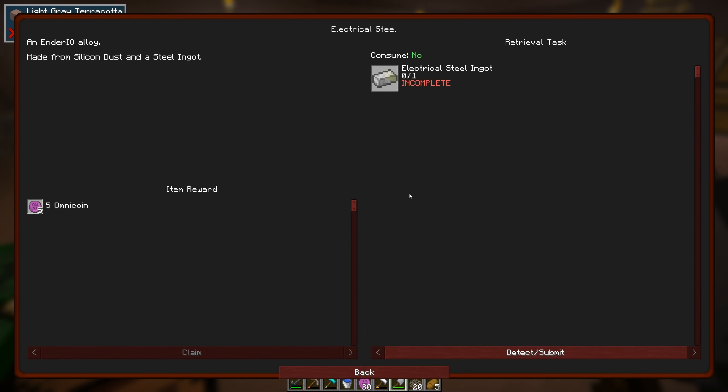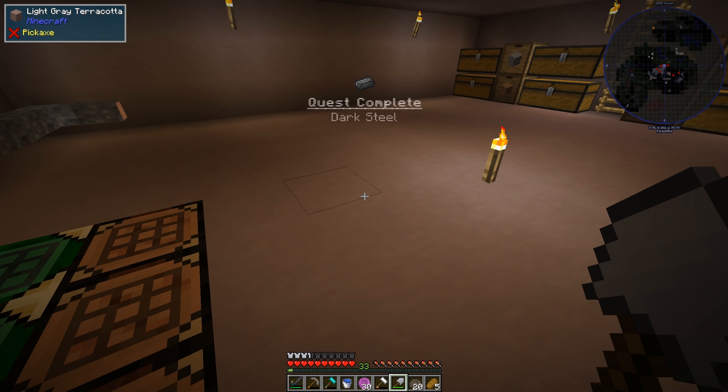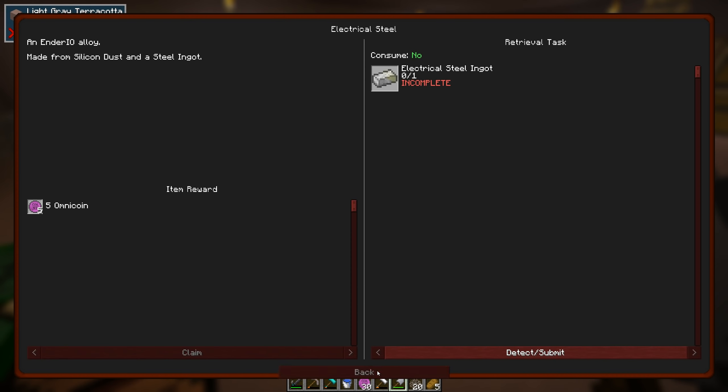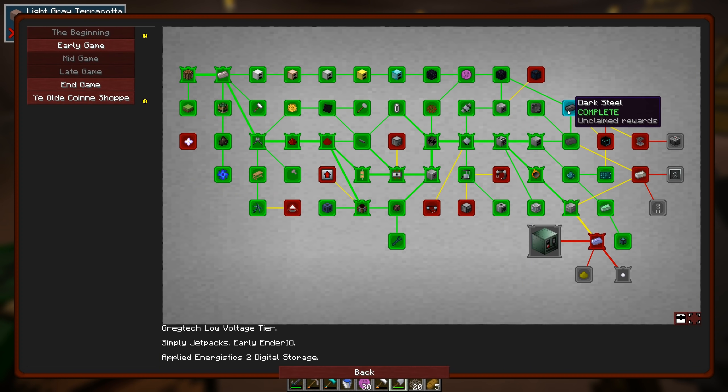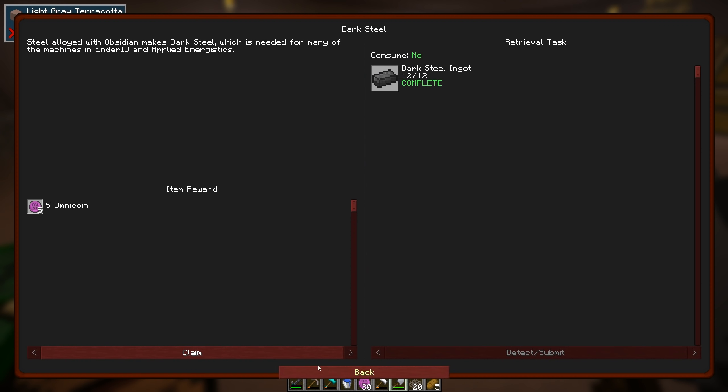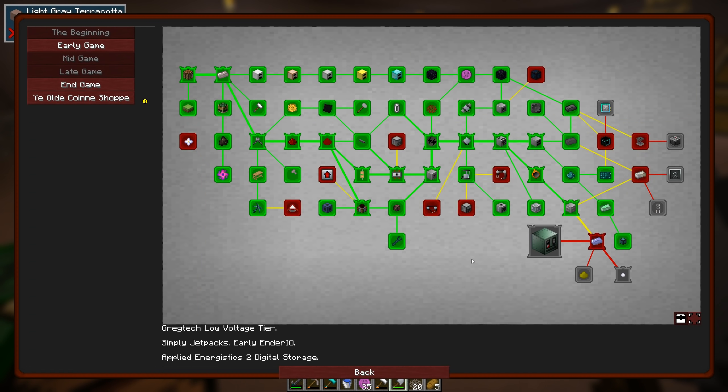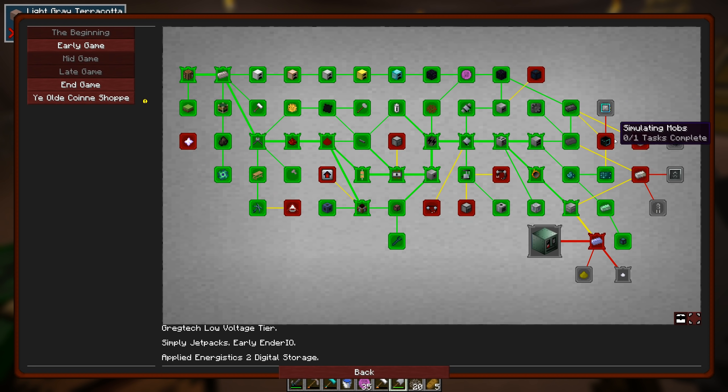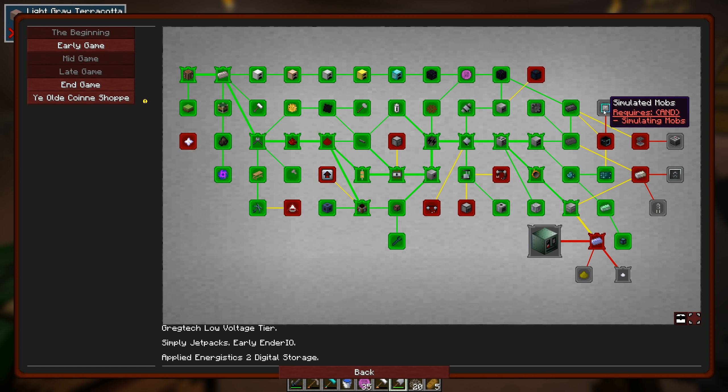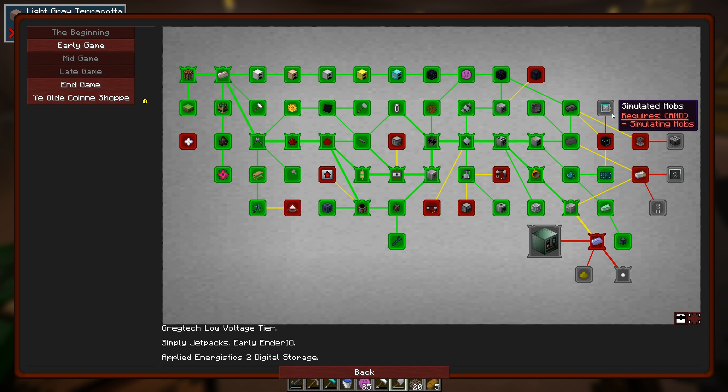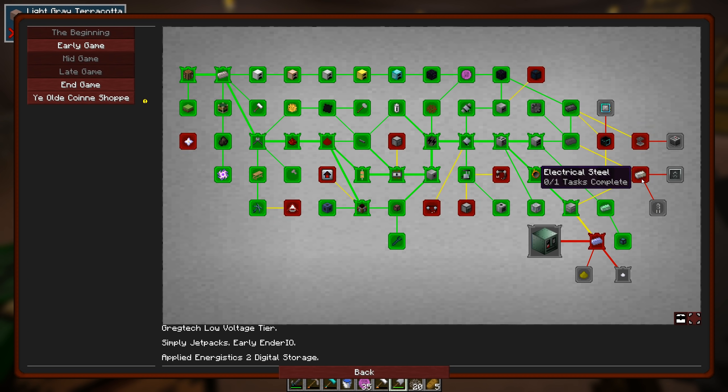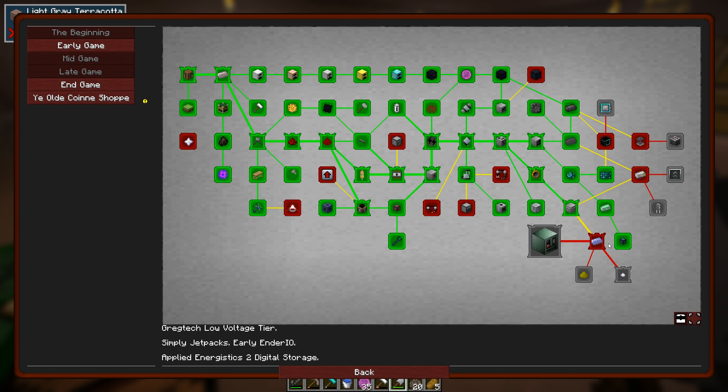Now we have the dark steel. Yeah, so that should be the dark steel stuff. And there we go. So we'll take that quest quite happily. And yeah, you see this simulating mobs. That's going to be presumably the quest with a skeleton simulation or something along those kind of lines. Anyway, electrical steel first. So I'm off to dig up a river.